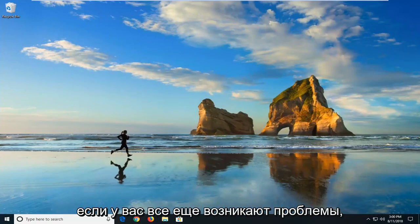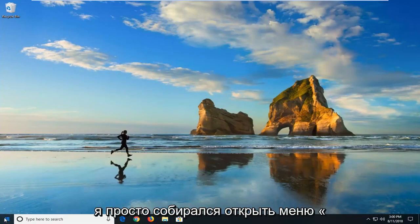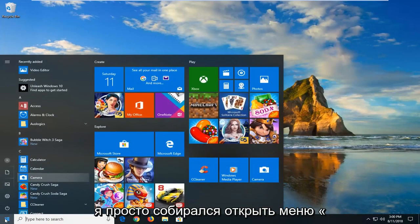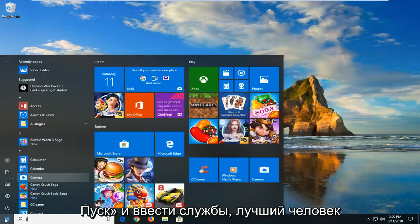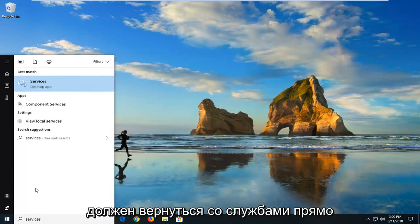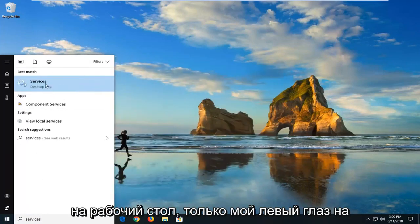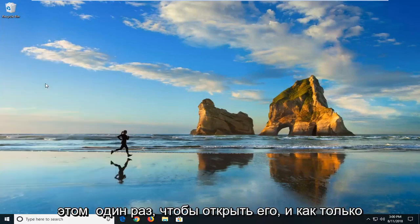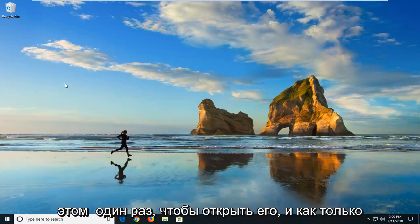Now if you're still experiencing problems, I would suggest opening up the start menu and type in services. Best match should come back with services right above desktop app. Just want to left click on that one time to open it up.